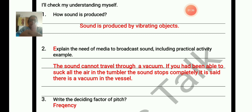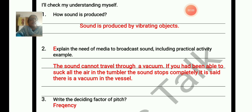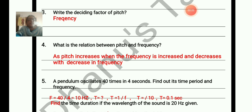Start your answer from the activity. In the activity, sound needs a medium to travel. Write that the sound cannot travel through a vacuum. The observation is: sound needs a medium to travel. So we can say that there is a need for a medium to broadcast sound. Write the deciding factor of pitch: frequency. What is the relation between pitch and frequency? Pitch increases when frequency increases, and decreases with a decrease in frequency.